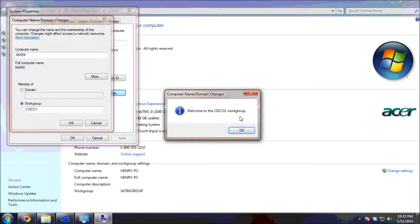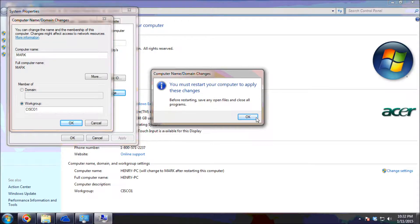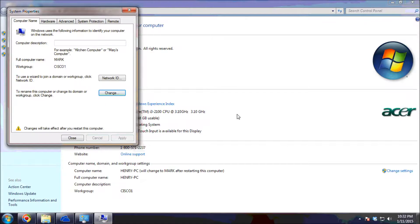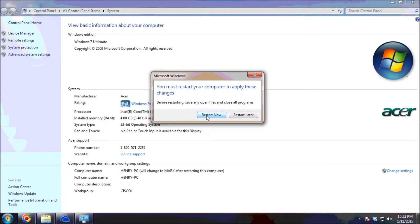So welcome to the Cisco 1 workgroup. For you to apply the changes that you have made on this computer, you need to restart your computer. So I'll click OK, and then once you close it, you're going to restart your computer so that the changes you have made will be saved on this computer with the new computer name 'Mark' and workgroup name 'Cisco 1'.